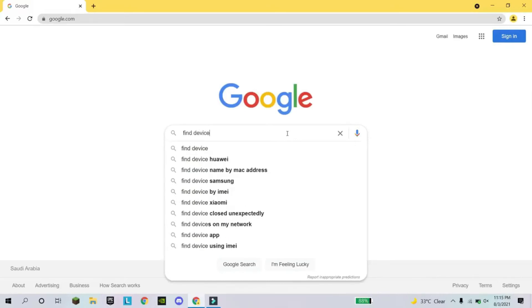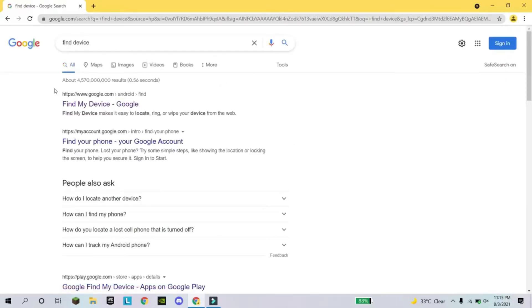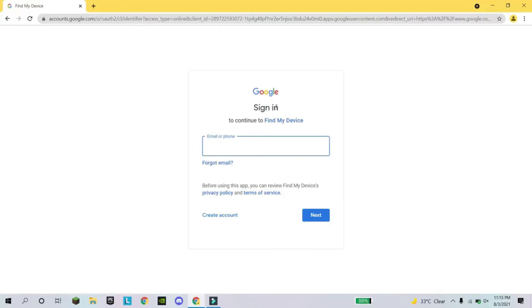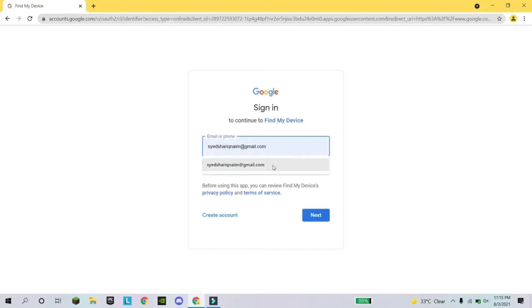Sometimes you lose your device or forget it, so you have to search 'find device' and click on it. If somebody steals your mobile or you lose it at a shop, you write 'find device' and use the same email address that you have on your mobile, because every mobile has an account.